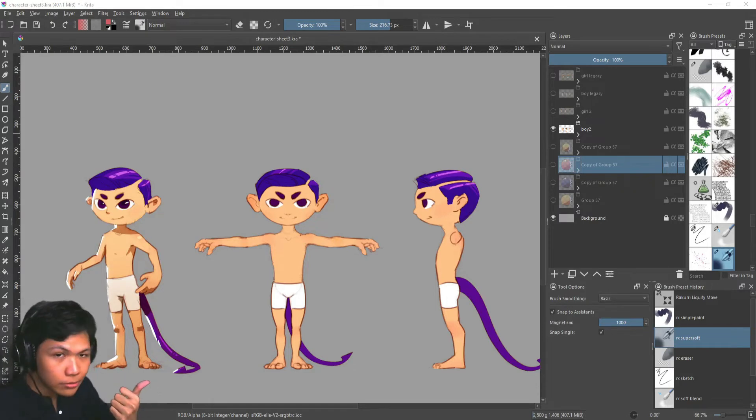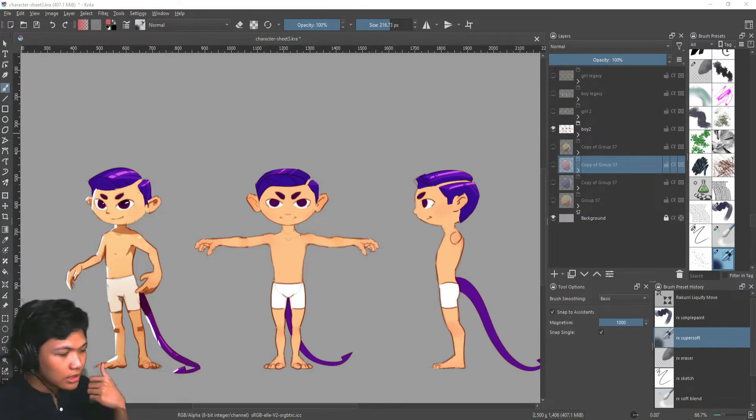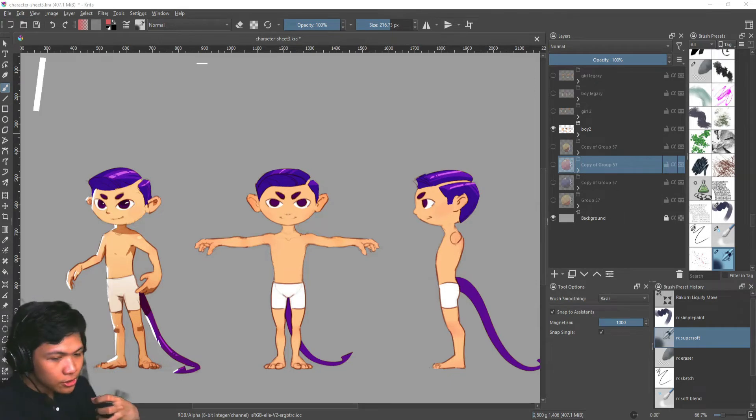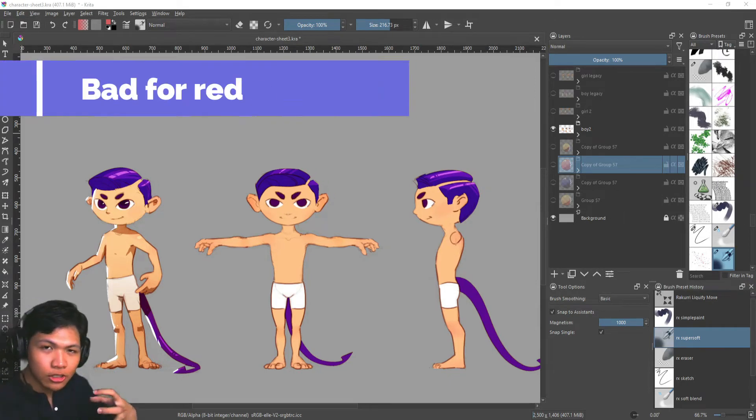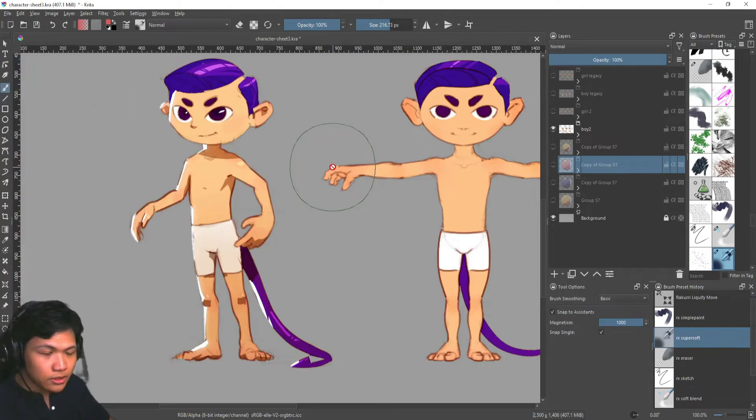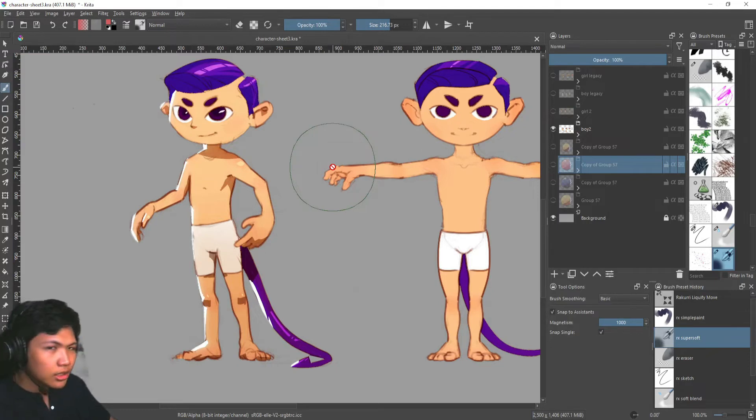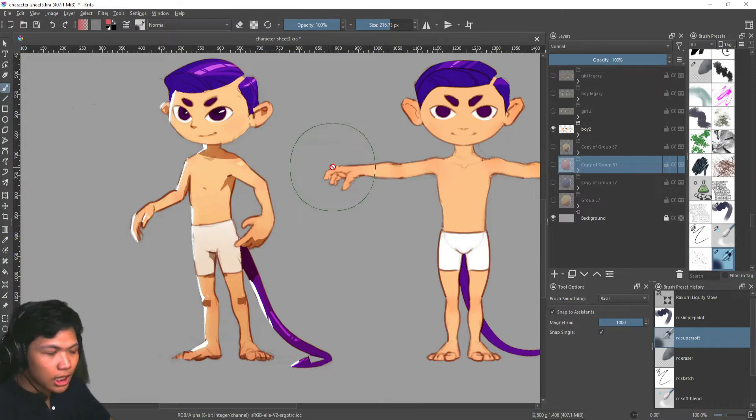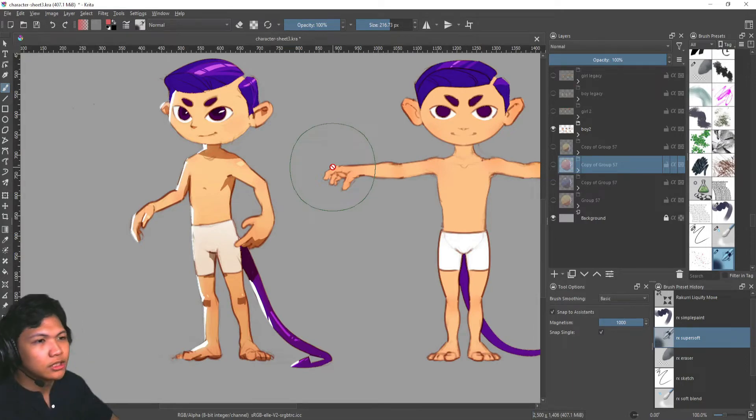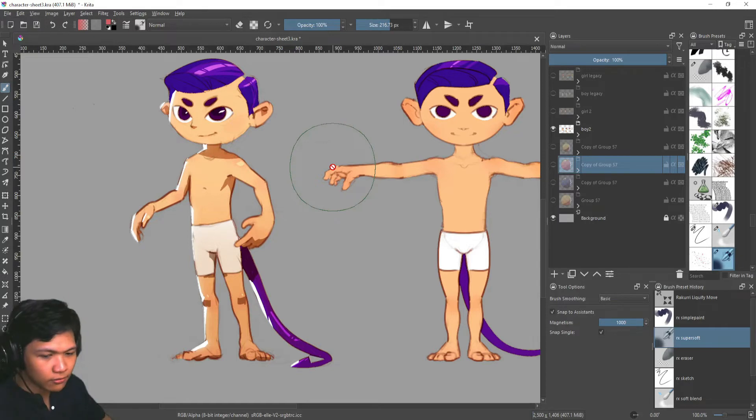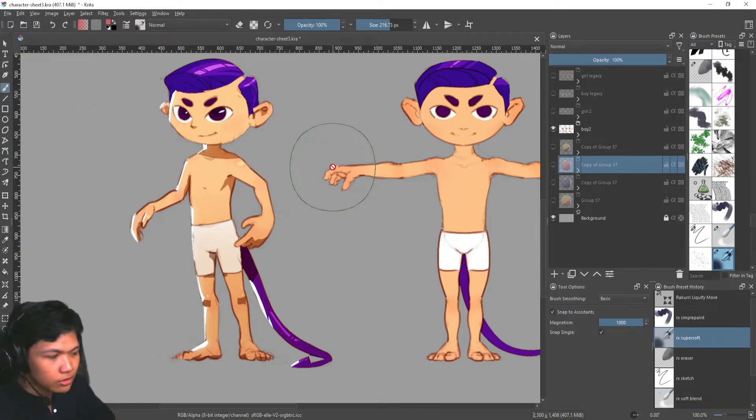However, there is one big downside and it's major redraws will always be a pain. Change the pose of this character, change the hairstyle, anything that involves redoing or redrawing the line art will involve changing all of the other layers that you have. So that's only the major downside.